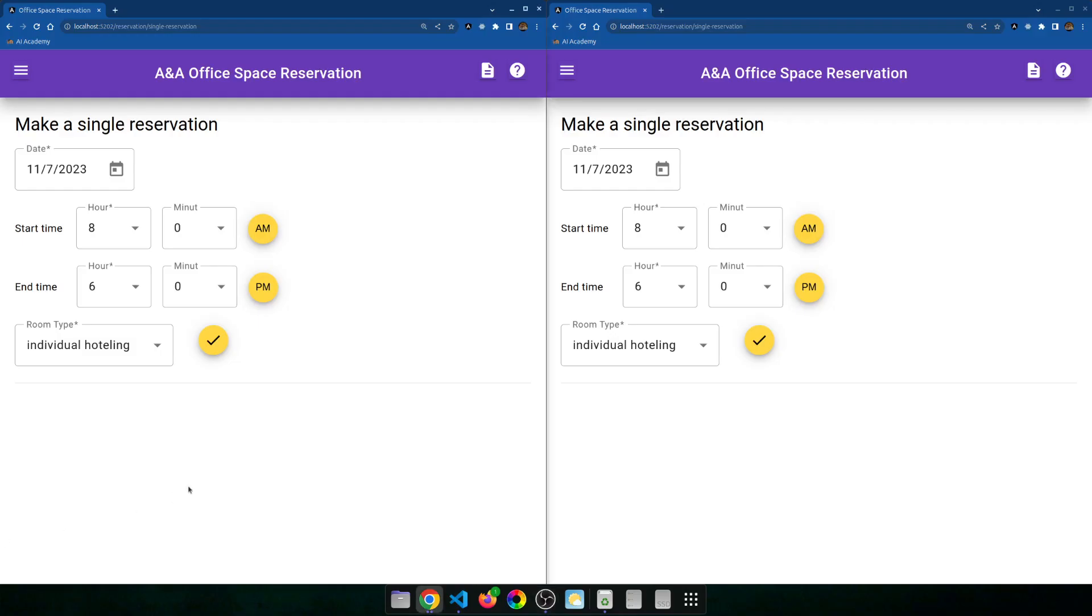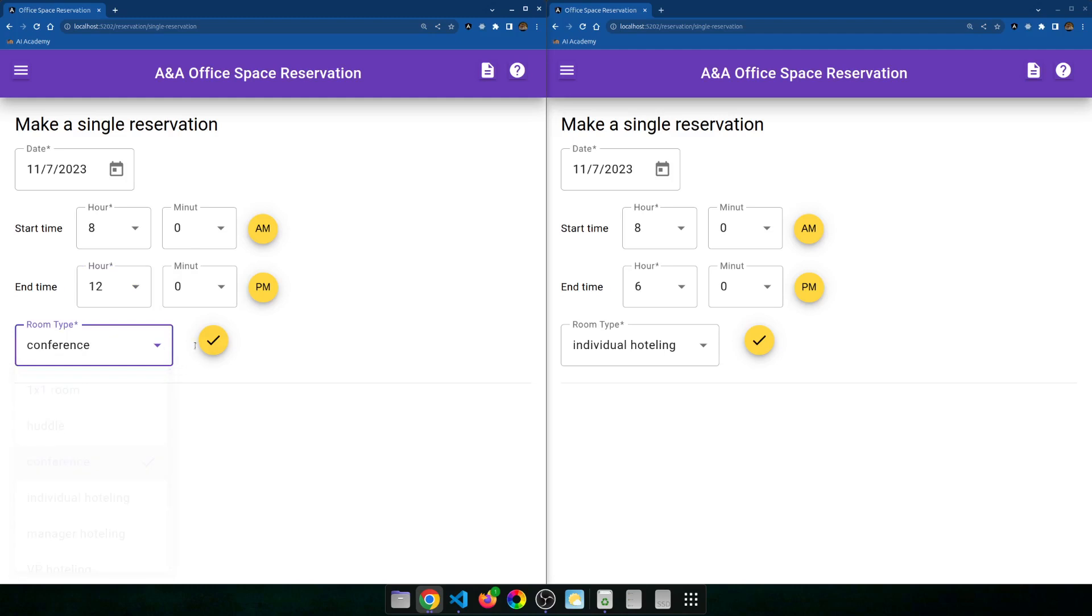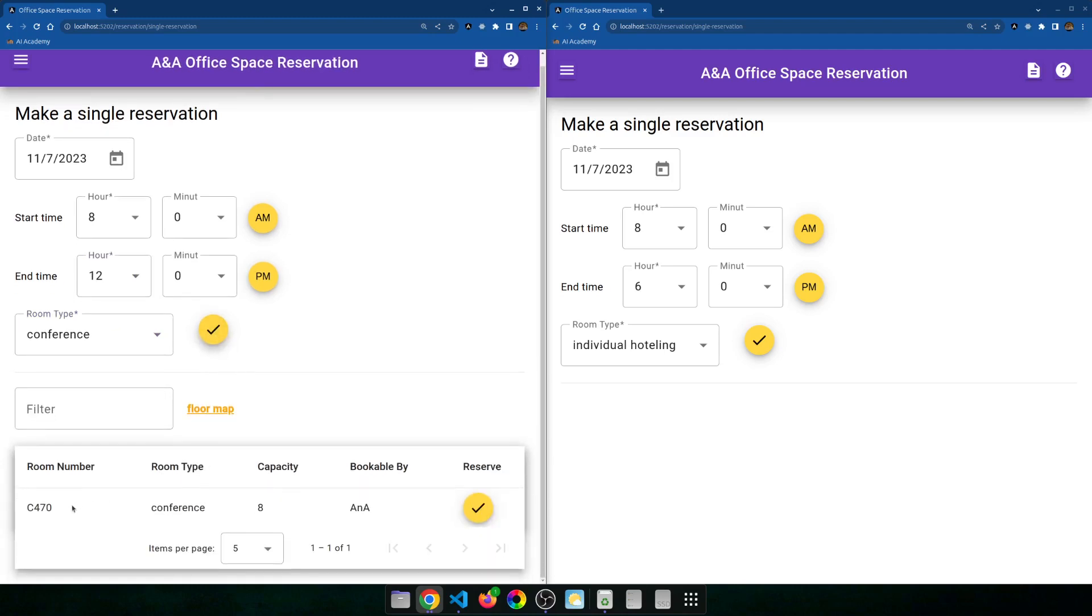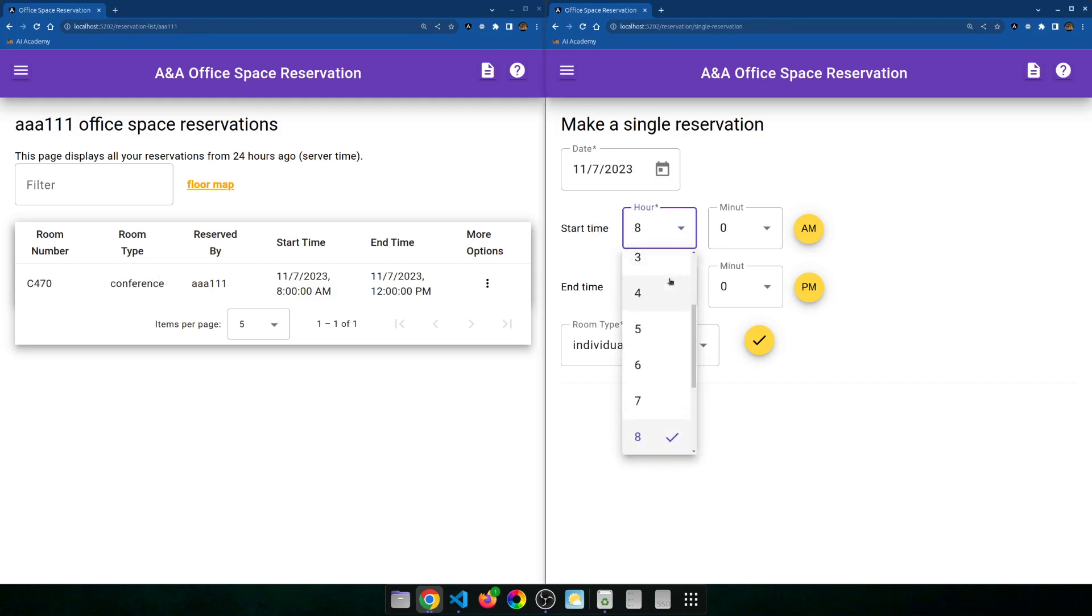The next example is an application for reserving rooms. So I have a fixed number of rooms. Say person one logs into the app. It needs a room from 8 o'clock to 12 p.m. And it's going to be a conference room. Check. Okay, this conference room C470 is available. You can just make the reservation by clicking this button. You can see person one reserved a conference room between 8 and 12 p.m. for today.